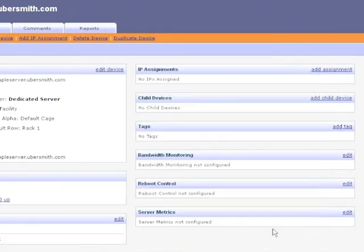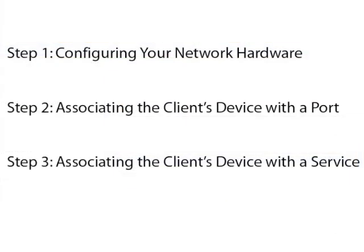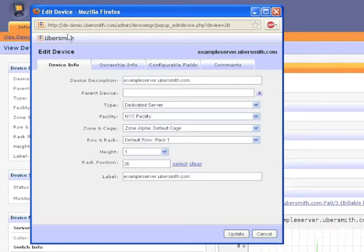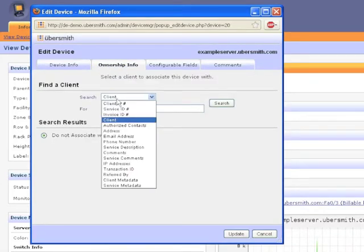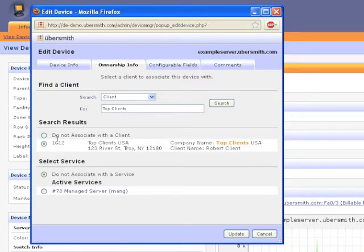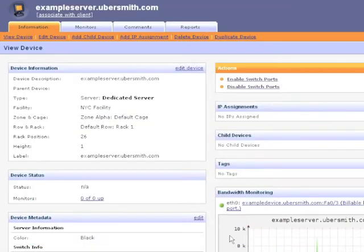You will now see a graph that displays the bandwidth utilization for this switch port. Step 3: Associate the client's device with a service. This device is ready to be associated with a client and a service. Click Edit Device and click the Ownership Info tab. Search for the client and select them from the list. Then select the appropriate service. Click Update to save your changes.